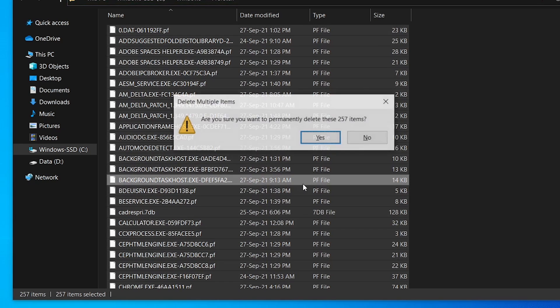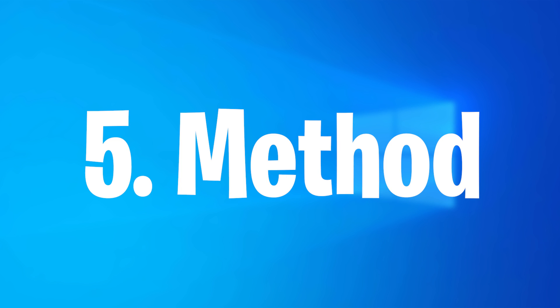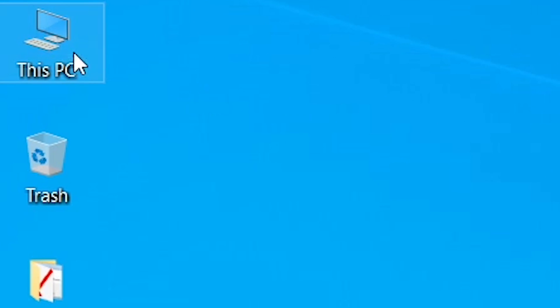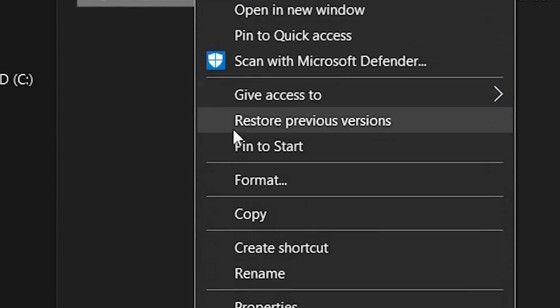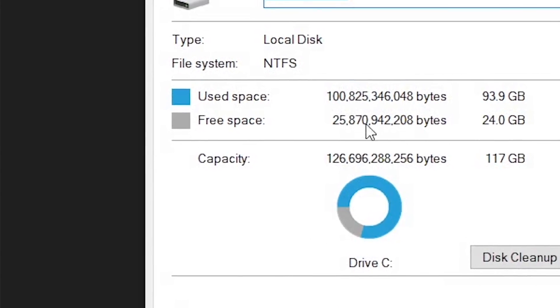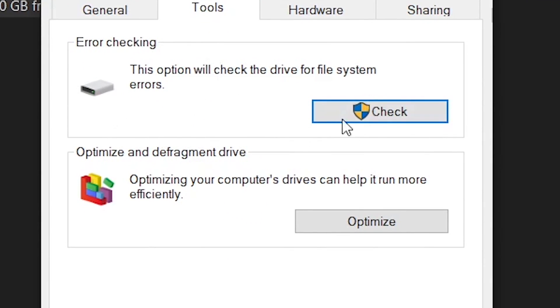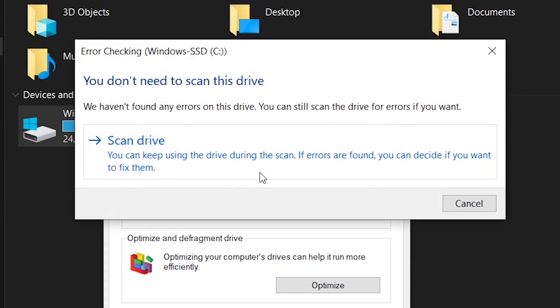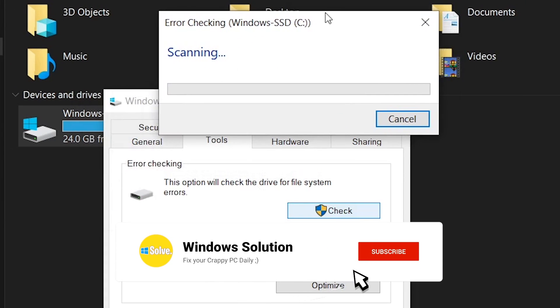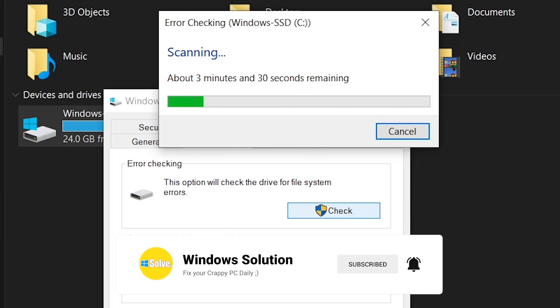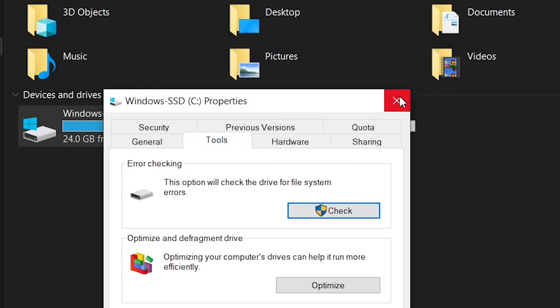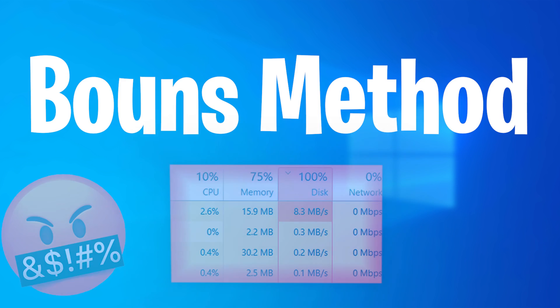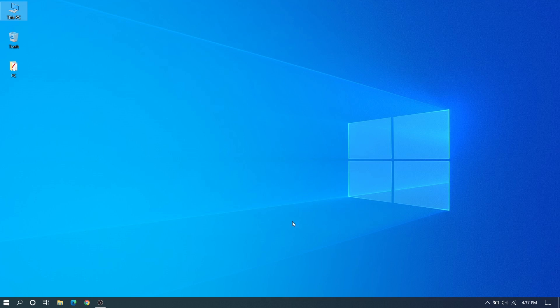After this, we can go to the fifth method. Go to C drive, Properties, then Tools. Click Check to check for errors on disk C. Scan drive. This will take approximately 10 to 15 minutes. Scan successfully completed.